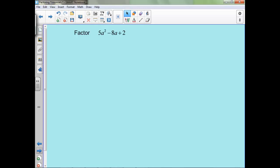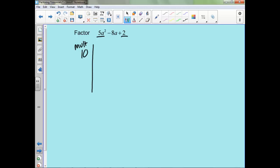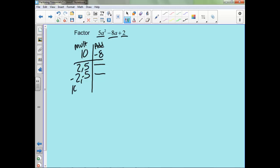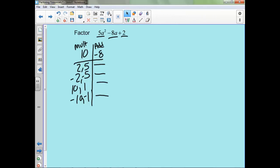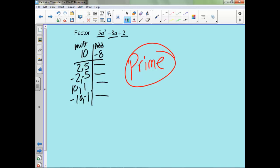Let's look at this one. We need to multiply to 5 times 2, which is 10, and add to negative 8. So 2 and 5? No. Negative 2 and negative 5? No. 10 and 1? No. Negative 10 and negative 1? No. Those are the only options to multiply to 10, and none of them work, so this one is also prime because it cannot be factored.